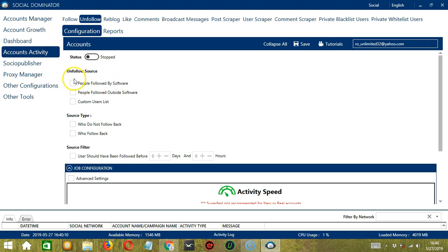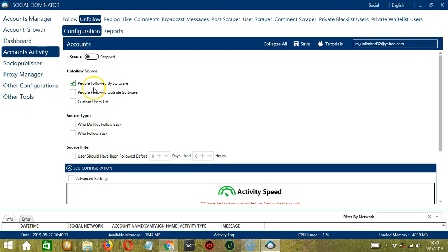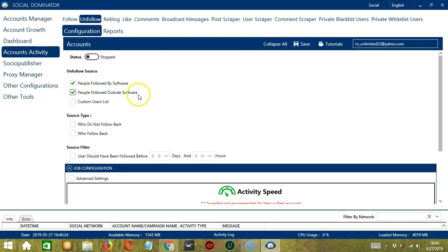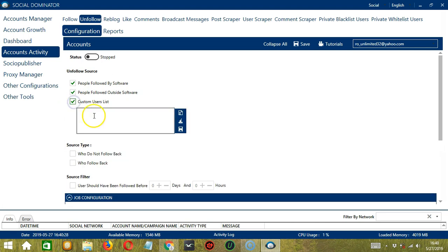So here you can choose to unfollow people followed by software. So these are the users followed using Socinator. You may also unfollow people followed outside software. So these are the people you followed yourself without using Socinator. Finally, we have Custom Users List. So for this one, we need a specific profile URL of the users you want to unfollow.